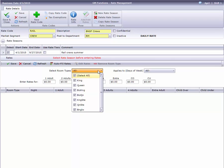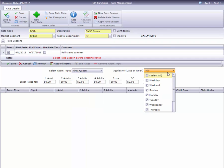One method is to enter rates for specific room types and days of the week. For example, I'll pick King and Queen rooms and Monday through Thursday.